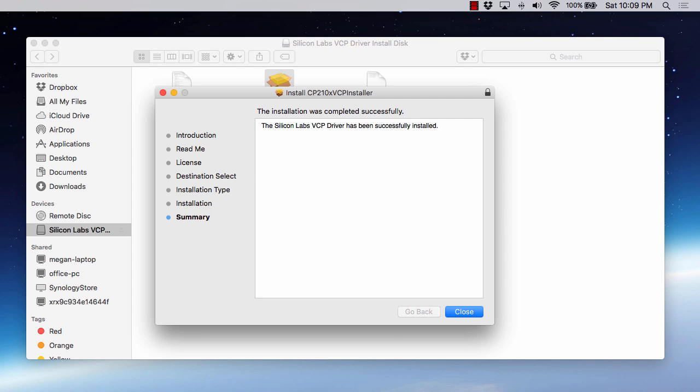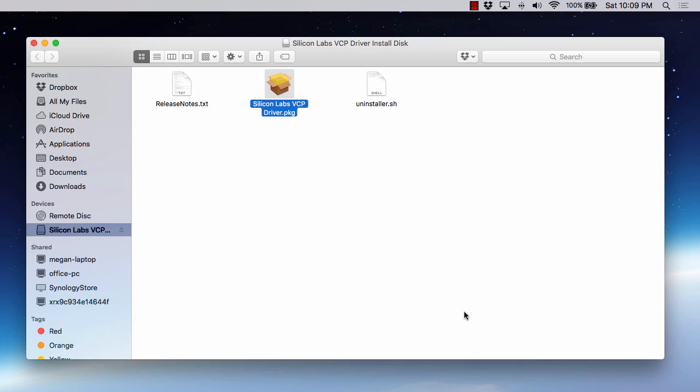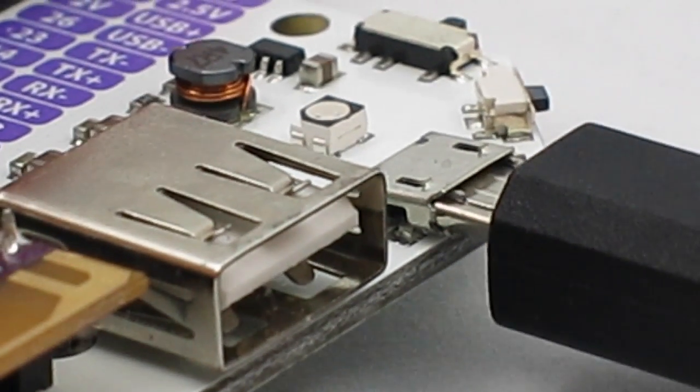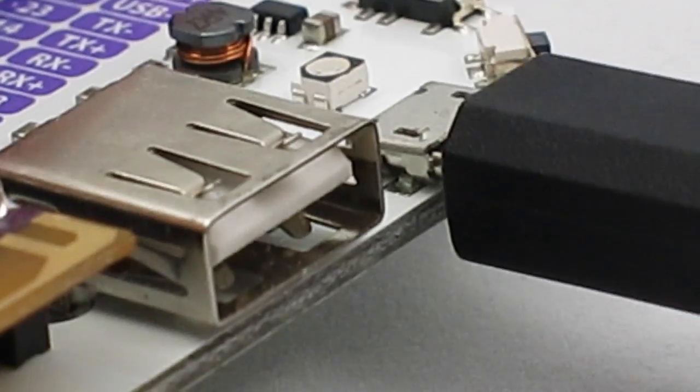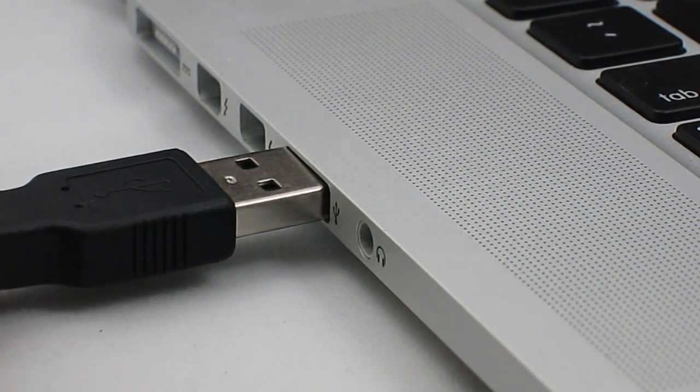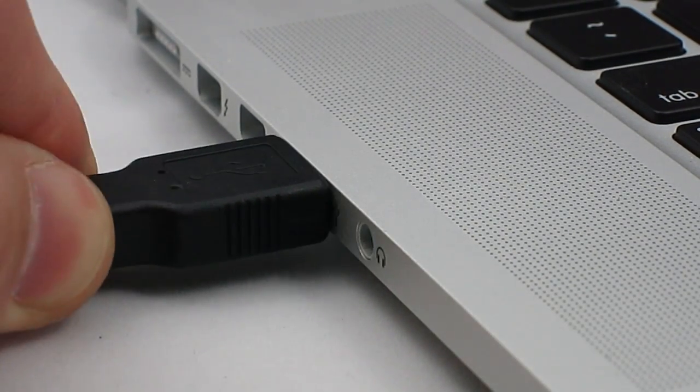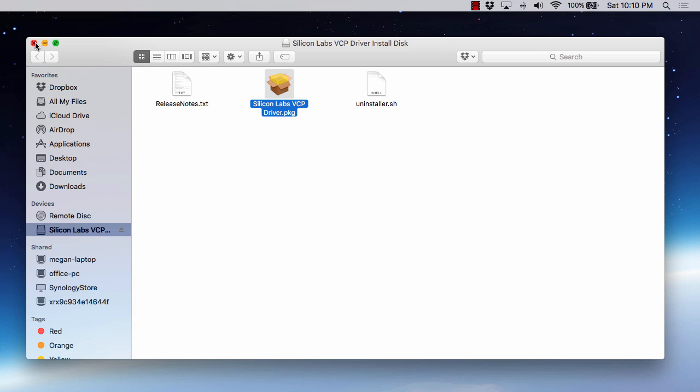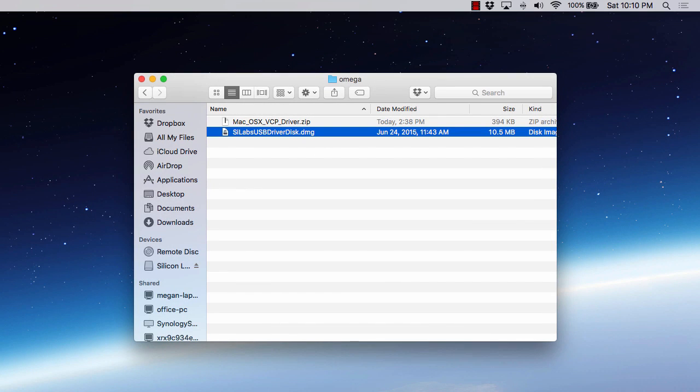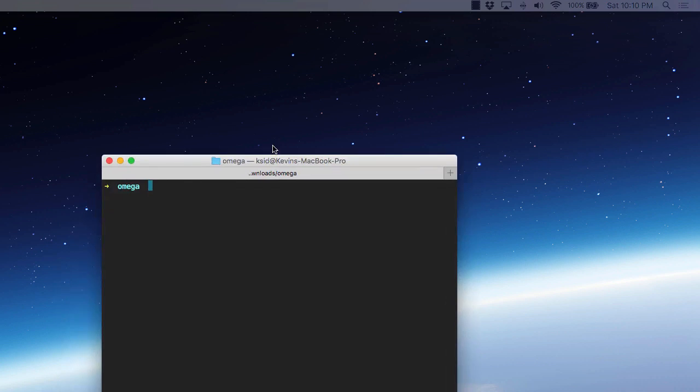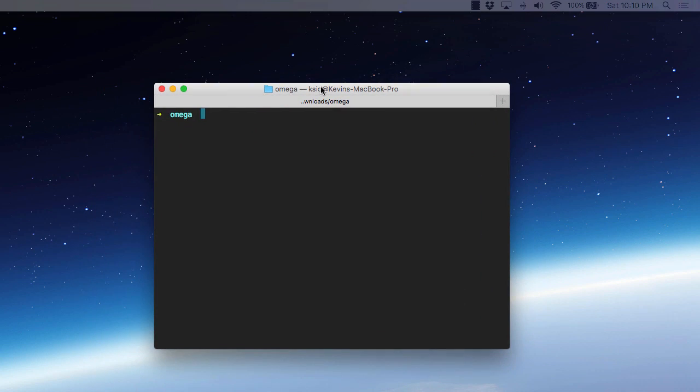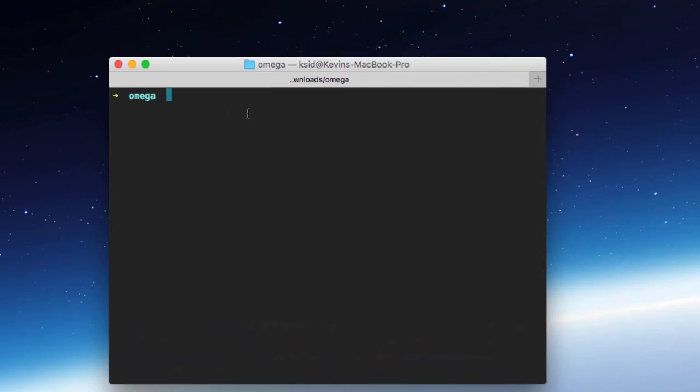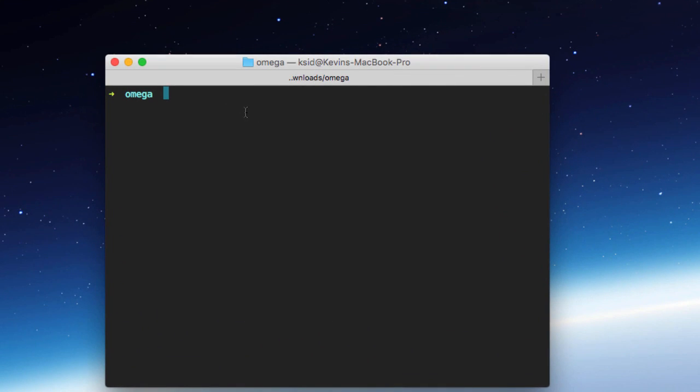What this will allow us to do is communicate with the Omega over our USB connection. Now that that's installed, we'll go ahead and close this. And the way we're going to connect our Omega here is you're going to connect a USB cable to the micro USB port, the same one that you powered over, directly into your computer. And now that we have the drivers installed for that, we should be able to see it. So what we're going to do is I'm going to go ahead and close these and pull in the terminal window here.